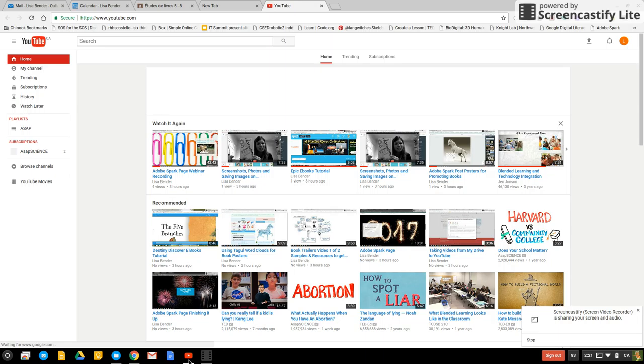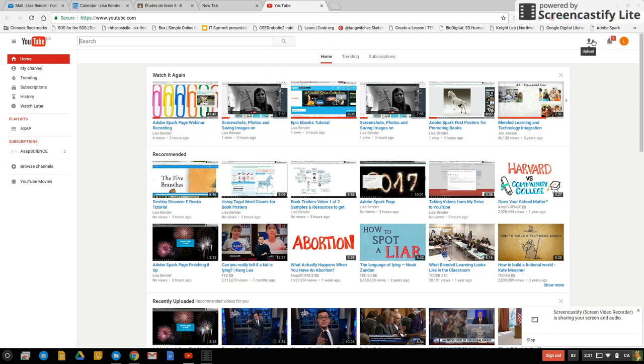Once it goes to YouTube there is an upload button in the top right corner and you're going to click on upload.